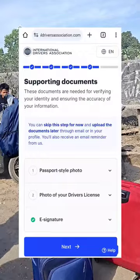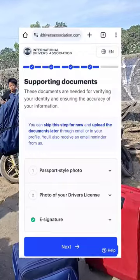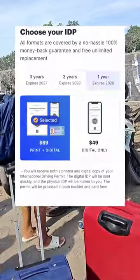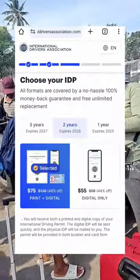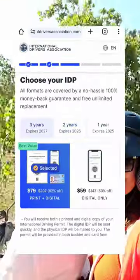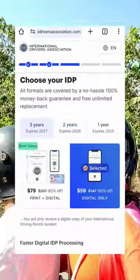Attach your passport size photo and your native driving license. Then choose the validity from 1 to 3 years depending upon your need.